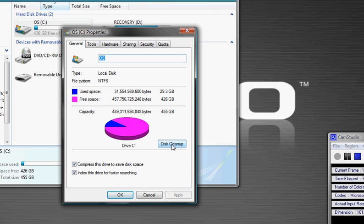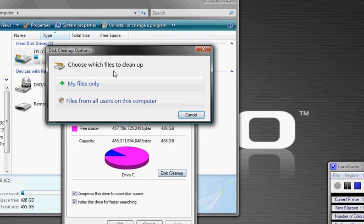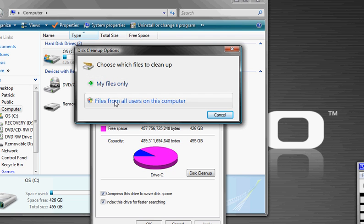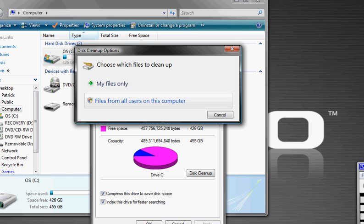Also there's this little thing down here called disk cleanup. You just click it, I would do files from all users, you can do my files only, click that, on Vista click continue.